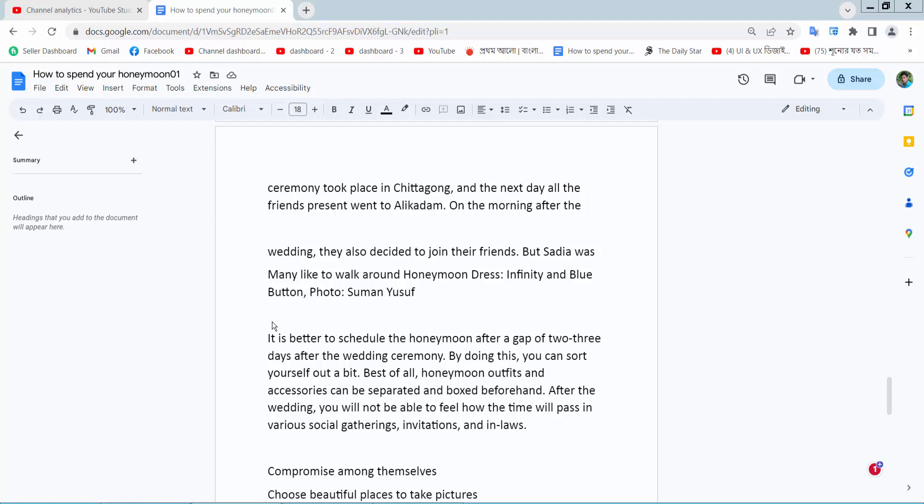Hello everyone, today I will show you how to add a red line in Google Docs. I will add red line two ways.